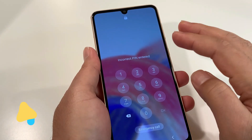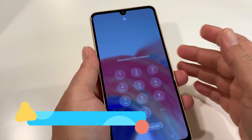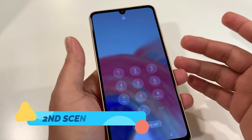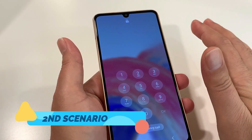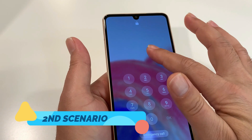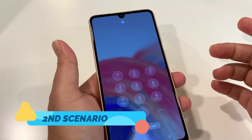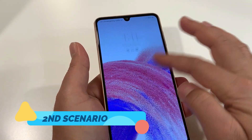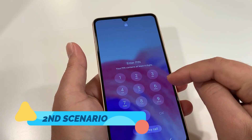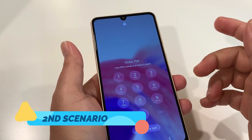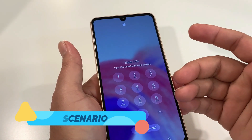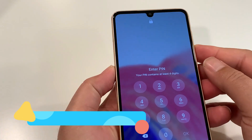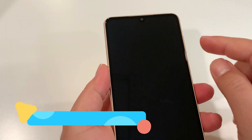Now let's do the hard reset in the second scenario where you forgot the screen password and don't have access to your phone. You won't be able to transfer any information, so you're going to lose whatever is stored on it. The second thing to remember is your Gmail account and password before doing the hard reset, because afterwards your phone will ask for it and you won't have access to the phone to remove it.